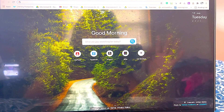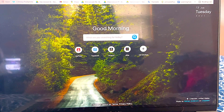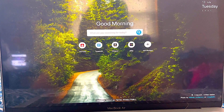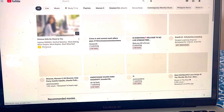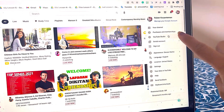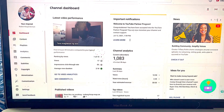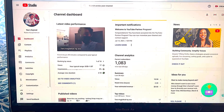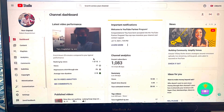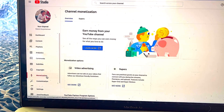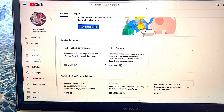Hi everyone, welcome to my channel. Today I'm going to show you how to open Super Chat when you are newly monetized — meaning you were just recently approved. First, go to your YouTube profile, click your avatar, then go to YouTube Studio. This was just approved today — I applied three days ago and it's now approved. Go to Monetization.